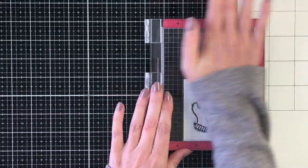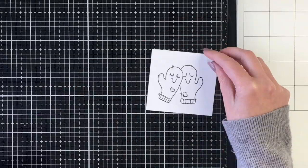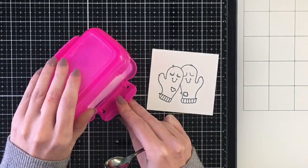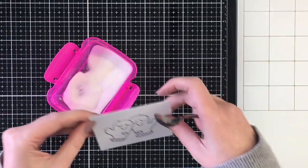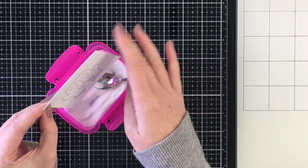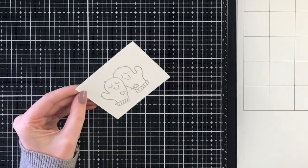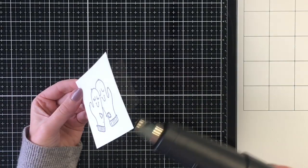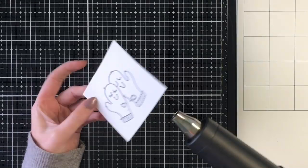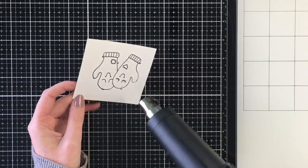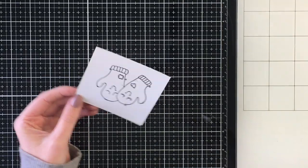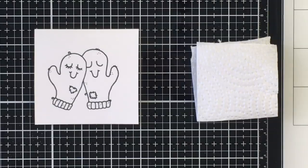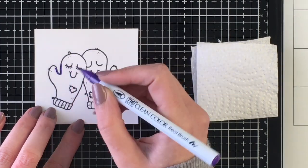So I'm going to get started on creating the card and I'm stamping this out on some Bristol Smooth cardstock using my VersaFine Claire Nocturne ink. I am going to go ahead and heat emboss this with some clear embossing powder. I'm going to be using my brush markers today to color this image and I do like to use embossing powder to get that nice shiny look. It also helps create little crevices and areas where you can keep your color contained and it doesn't spread when you add water.